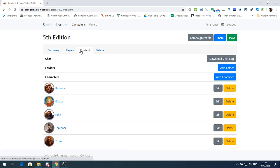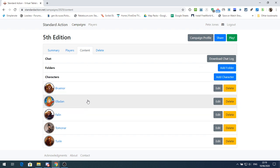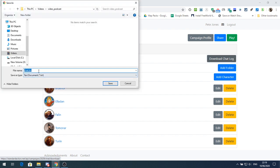On the content side, these are our players. We can now add folders and add characters in this part of the dashboard, and we can now download the chat log. If we download the chat log, this will save it as a .txt file and we can save it somewhere.